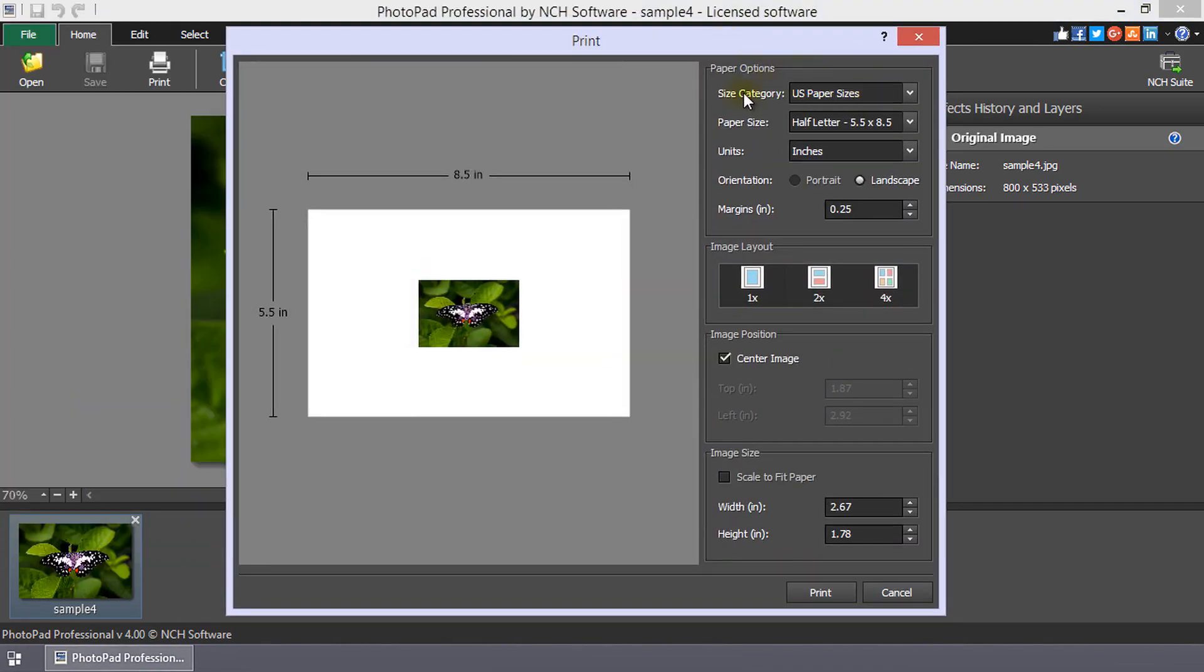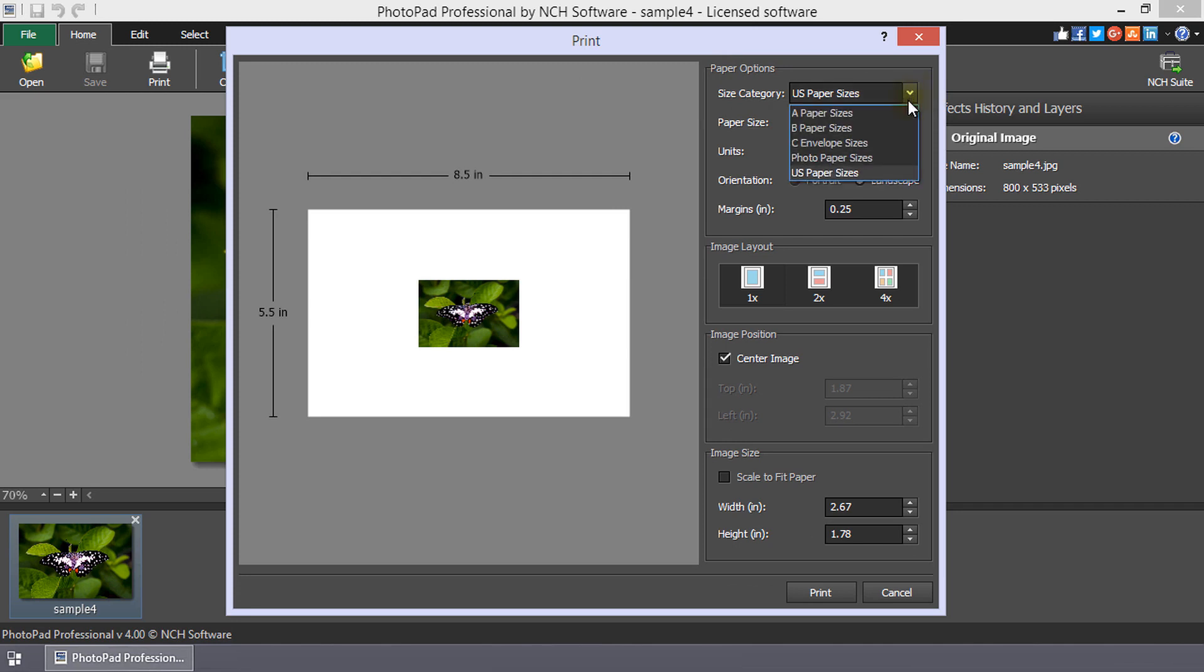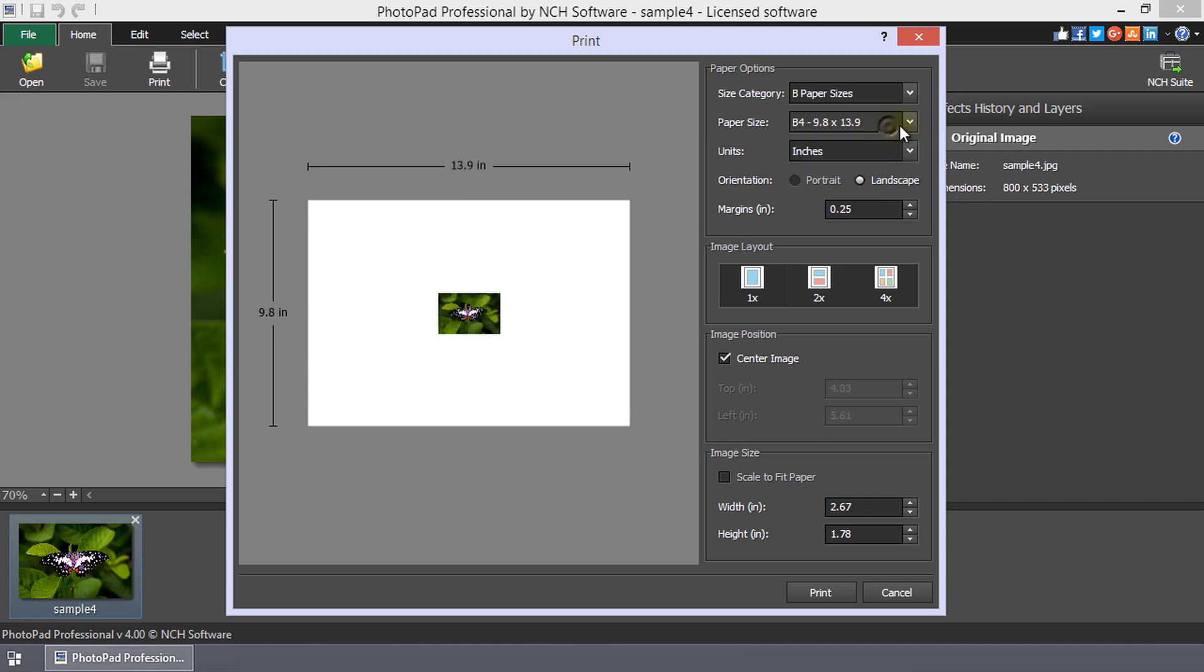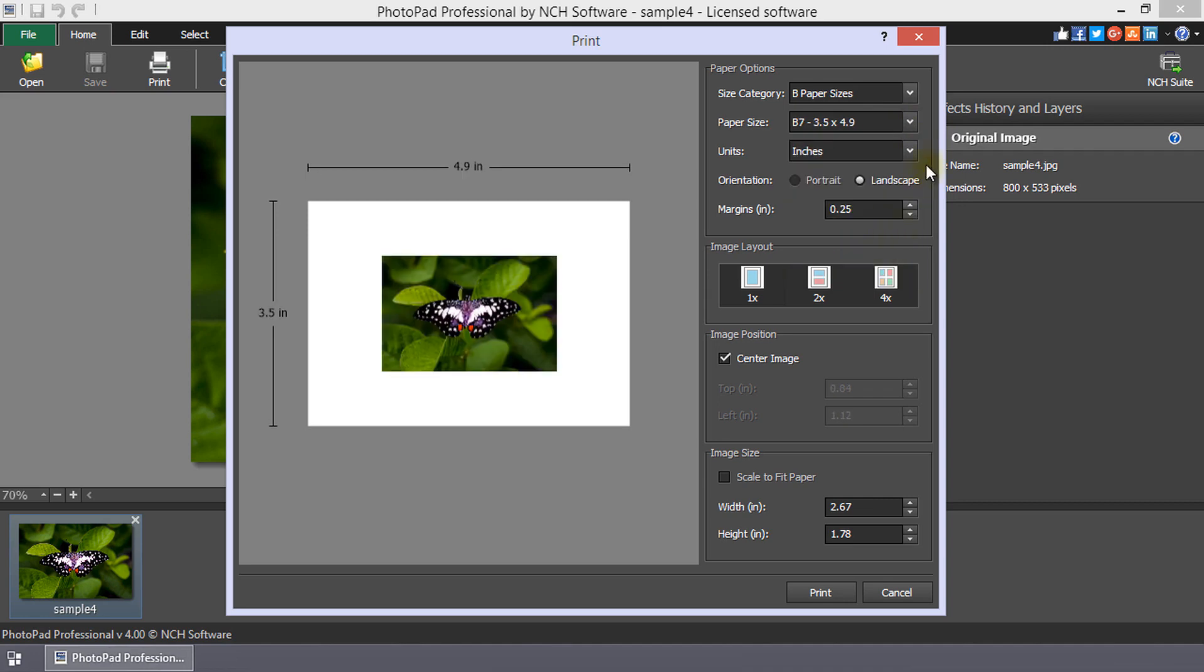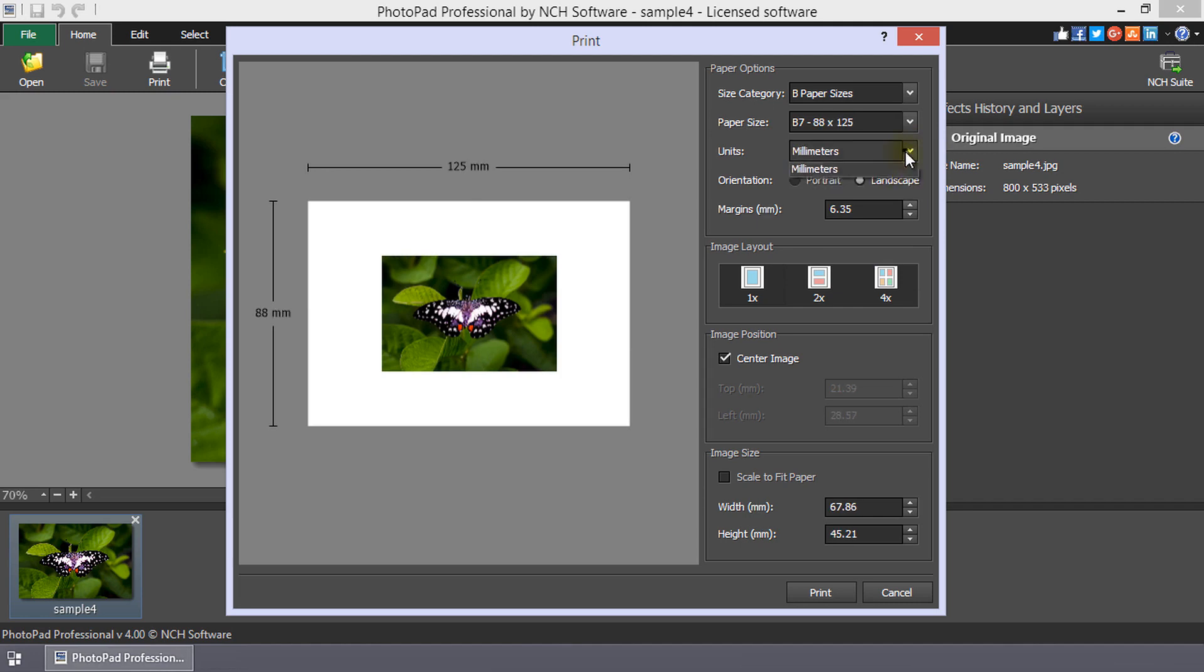Under paper options, select the size category using the drop-down list. Options include A, B or C paper sizes, photo paper sizes, or US paper sizes. After choosing a category, select the paper size from the drop-down list. You can choose the units used in this dialog by selecting either inches or millimeters in units.